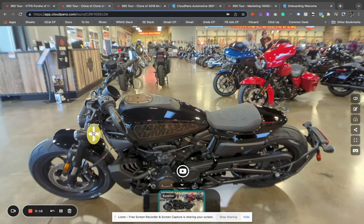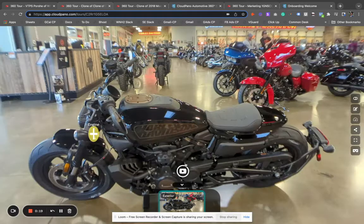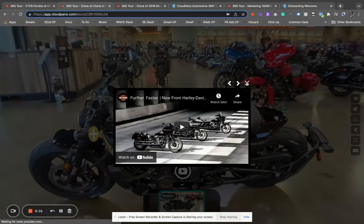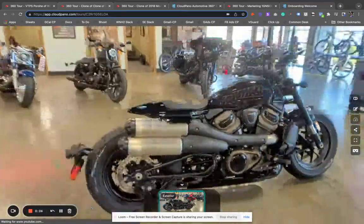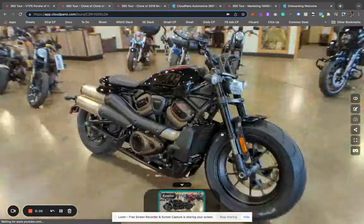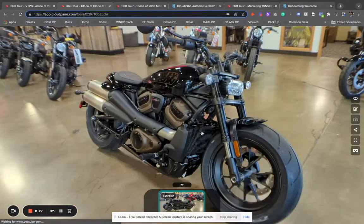We can add engaging elements like videos or pictures. I have a couple of video examples here that pop up. It's also interactive, so the buyer can move left and right, click on their screen.